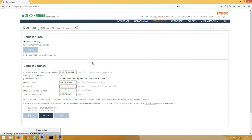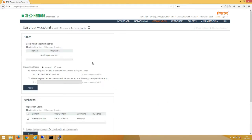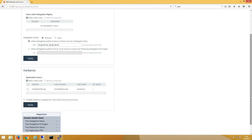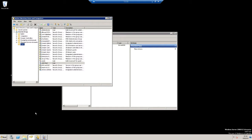Additionally, under Optimization Service Accounts, at the bottom you can see that we already have our Kerberos replication user, username kerberepl, for nh2k8-dom.lab added to the appropriate section. On our primary domain controller for nh2k8-dom.lab, under Users, you can see where we have already created and properly configured our kerberepl user account.